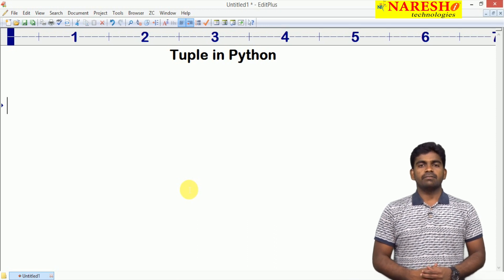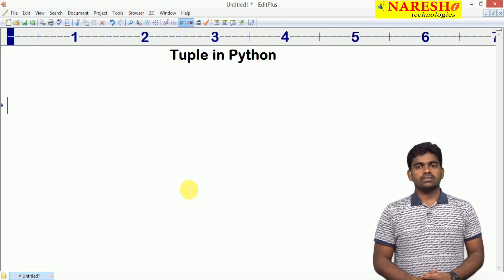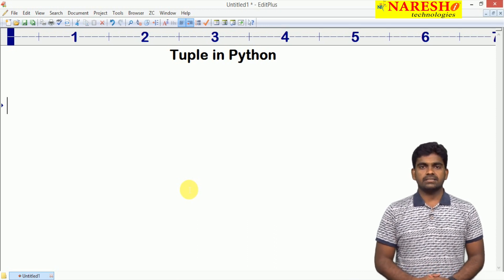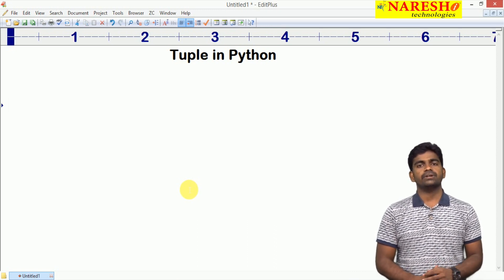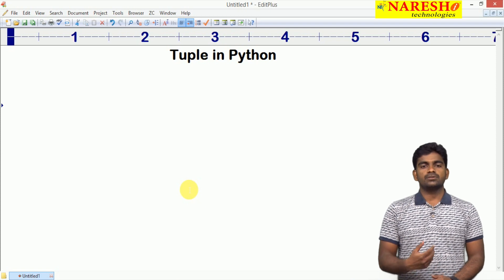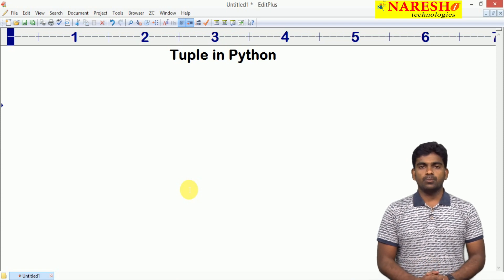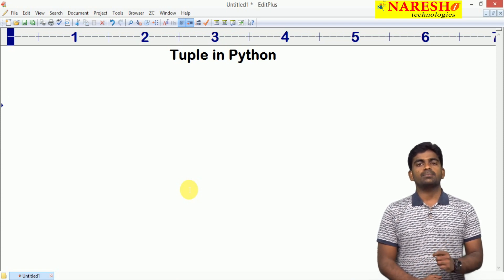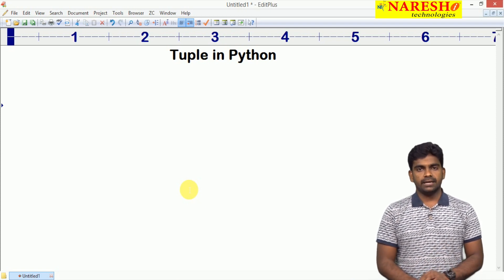Hi everyone, welcome to Naresha Technologies, this is Srinivas. In this video we are going to discuss about the tuple collection type in Python.